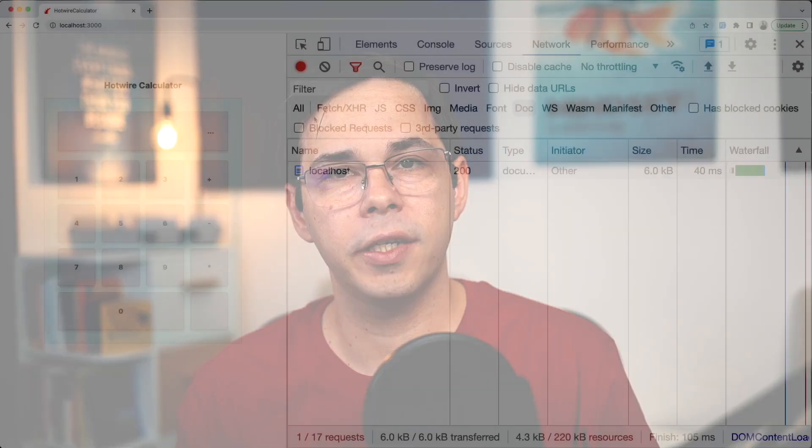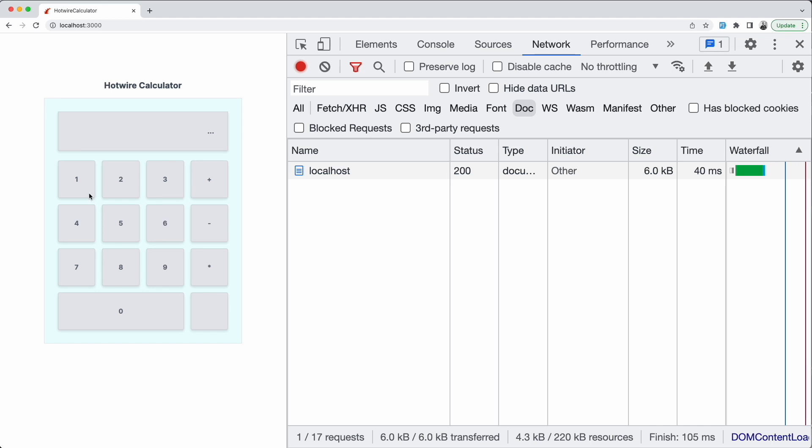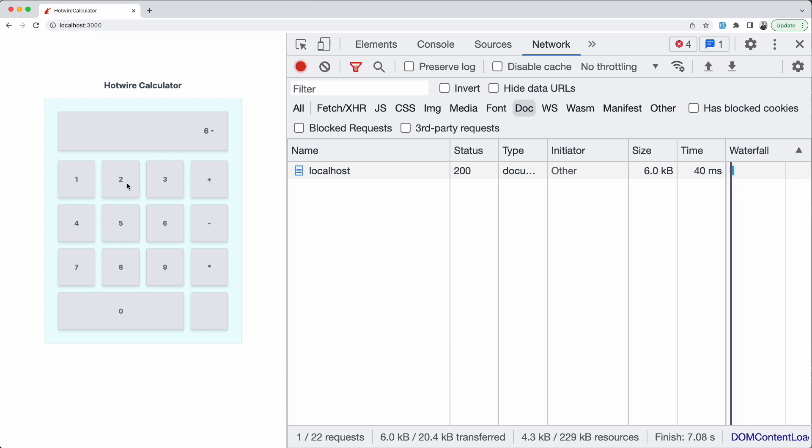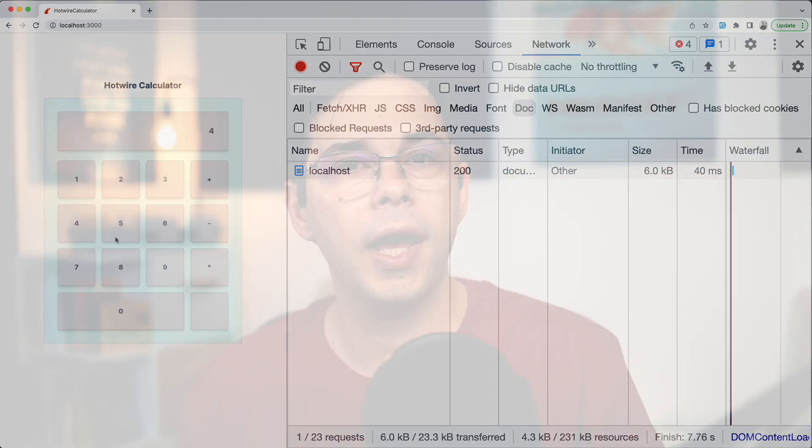Hey, welcome to the channel. In this video I'll show you how to build a calculator with Ruby on Rails Hotwire without any JavaScript. I've just published a video on how to create dependent dropdowns with Hotwire and someone asked how to do that in the context of a more complex form where submitting the form might not be desired.